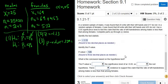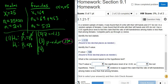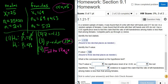Now we decide whether to reject or fail to reject. In step four, the test decision, you look at two things only: the P value and your level of significance, alpha. If the P value is smaller than alpha, you reject H0. If it's bigger, you fail to reject — which is what we do in this case. Fail to reject H0.